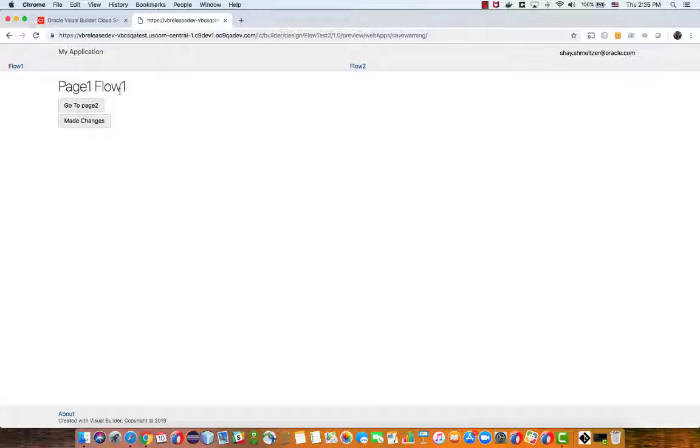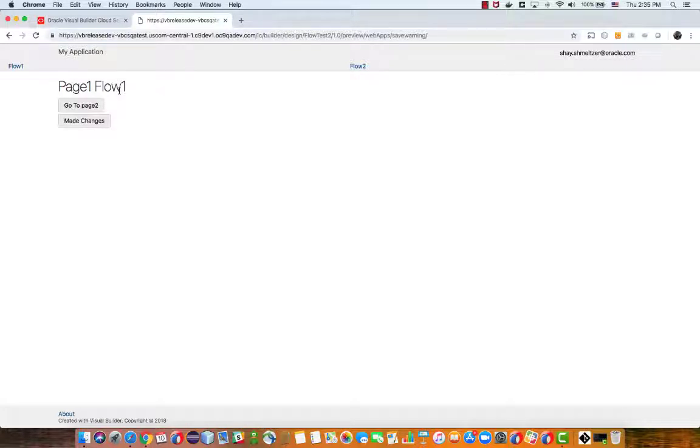So that's the basic behavior of the application. Now what this demo is about is the ability to show an unsaved changes message. Let's say I made some changes in page 1.